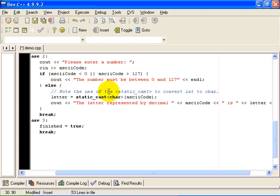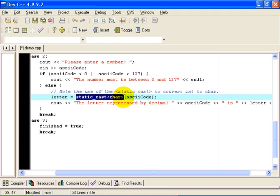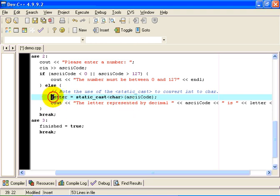Otherwise, if it is in range, we do the static cast the other way around. We take the ASCII code, which is of type INT, and we convert it to being of type CHAR. And we store the converted value in the variable called LETTER, which was declared to be of type CHAR.